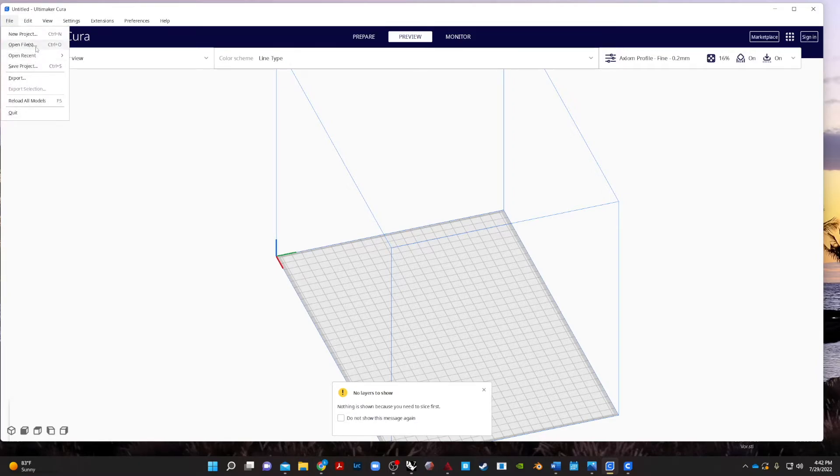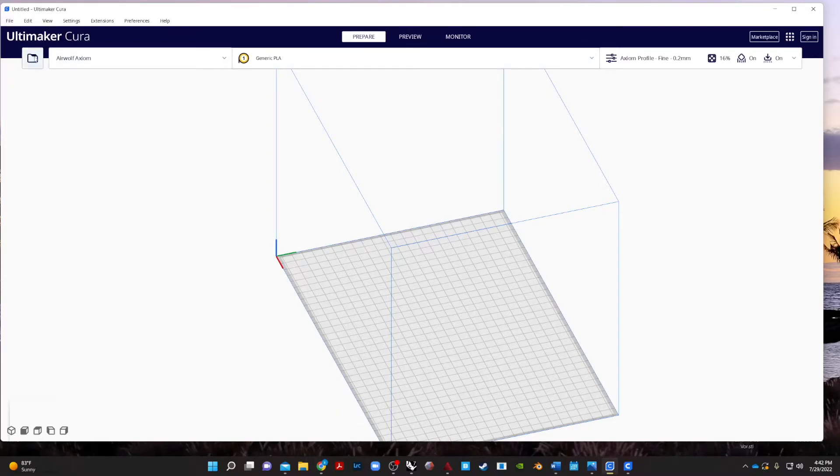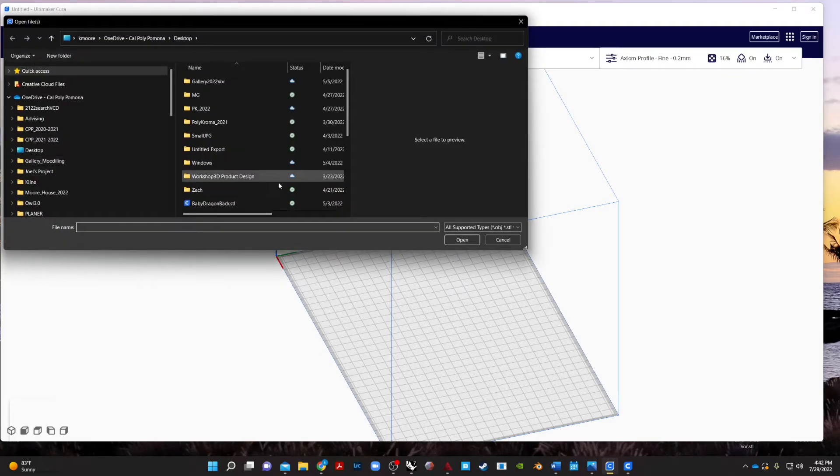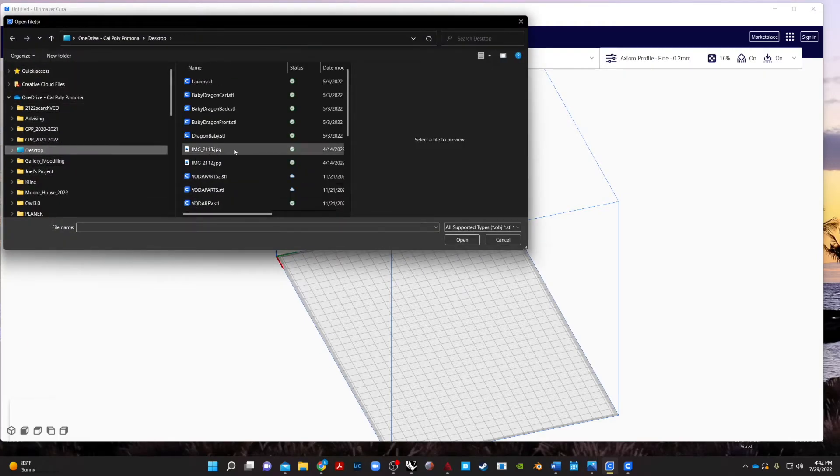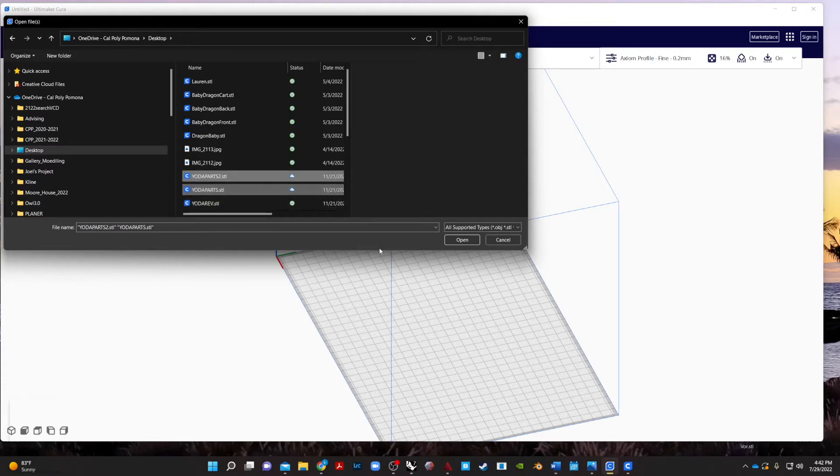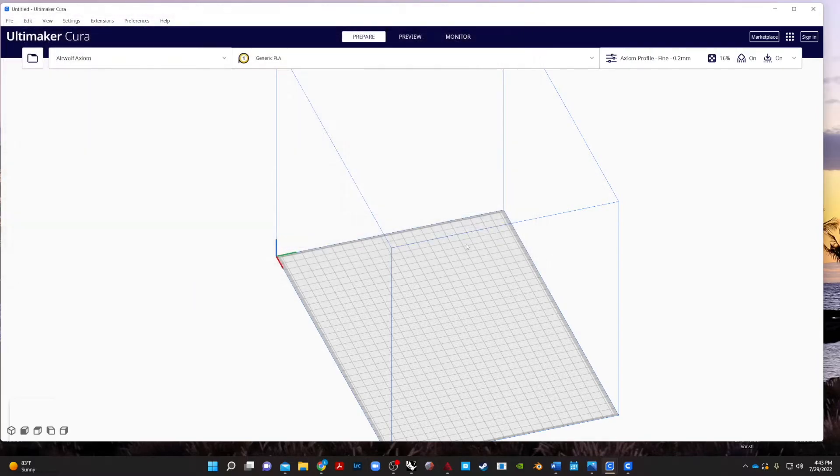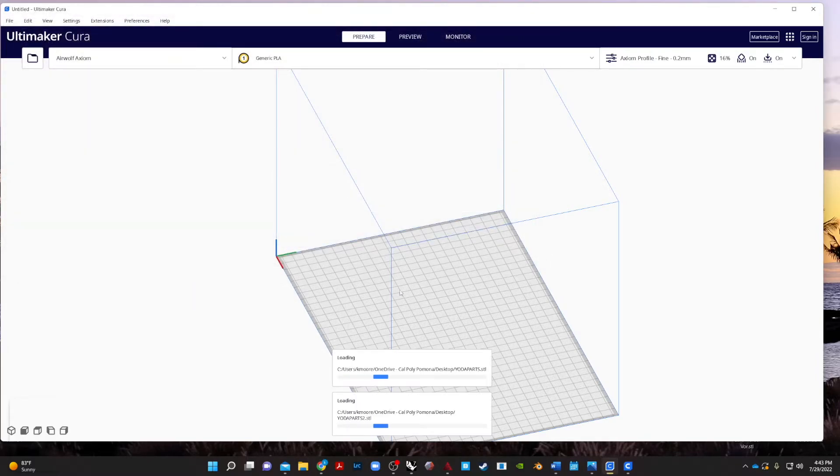So, what I did is I actually sliced the Yoda in half. So, if I open, switch back to prepare, and go to open a file, and I'll go to my same folder. And I've got Yoda in two parts. So, if I select both of these and open them up, you can see what I did. It is basically cut Yoda flat in two different directions.